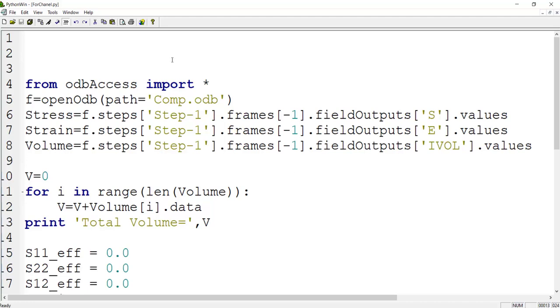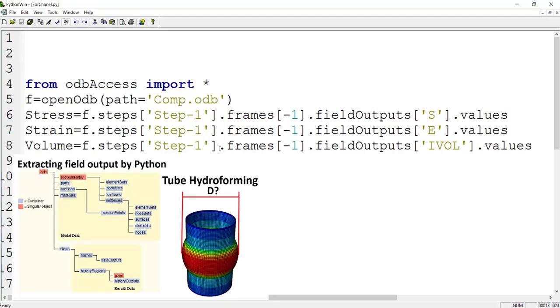In this Python code, at the first line, we import a module to work with ODB and then we open the comp.odb file. After that, we extract the field outputs related to stress, strain, and volume. You can watch details of these commands in our video related to extracting field outputs from an ODB.